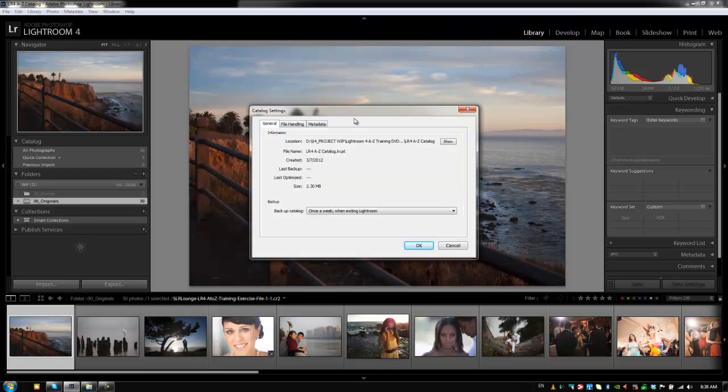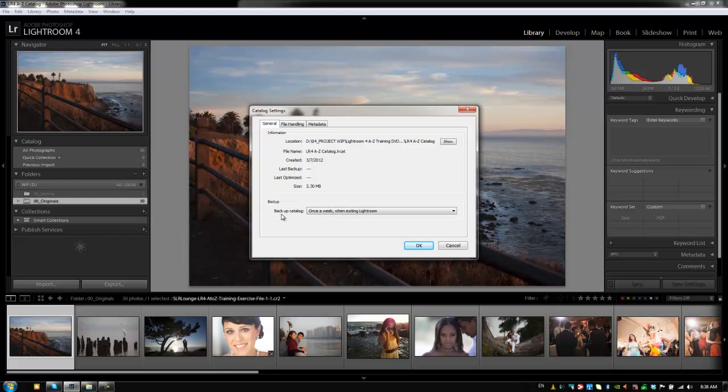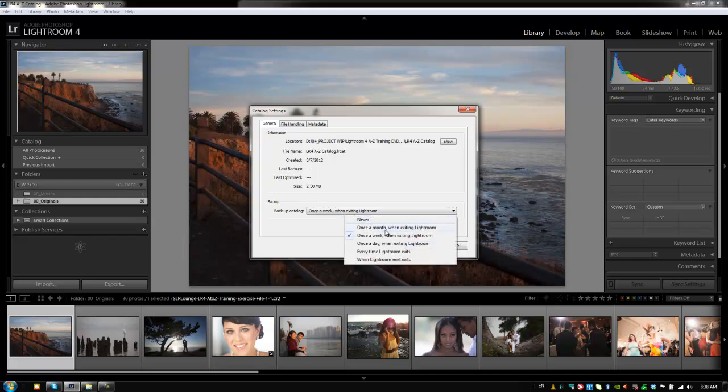Now, going back to the general tab, we have another option which is the backup. This is going to give you options on when it's going to remind you to backup the catalog. It won't do it automatically, but when you exit Lightroom, it will say, would you like to backup this catalog? And you can set this to never, once a month when exiting, once a day when exiting, every time Lightroom exits, or when Lightroom next exits. So you can set it to be automatic if you like.